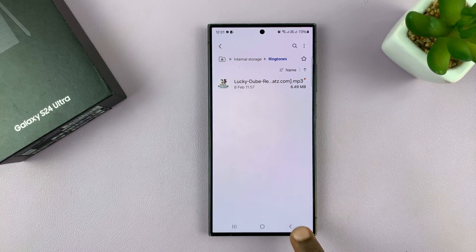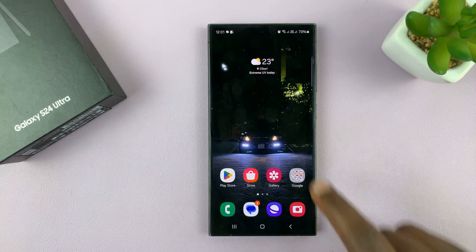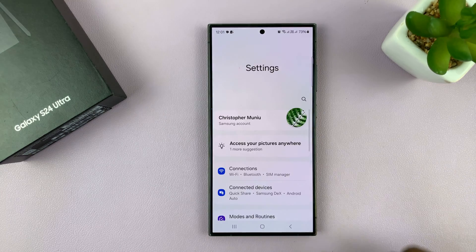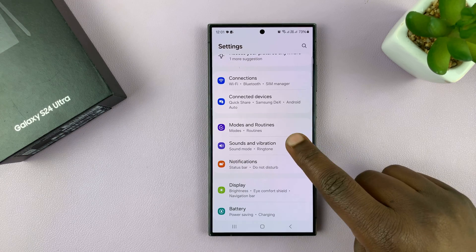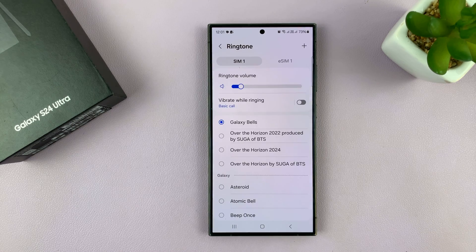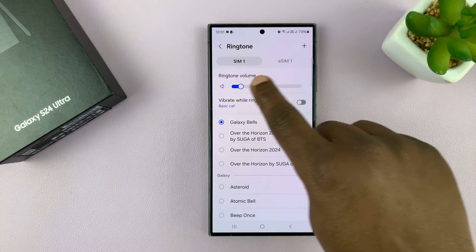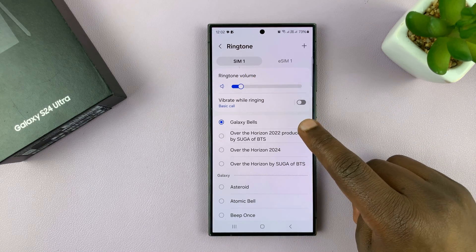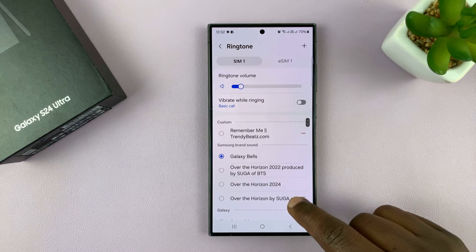Once you do that, go back to the main home page, then go into Settings. Under Settings, go to Sounds and Vibration, tap on that, then go to Ringtone and tap on that to change the ringtone. You'll see the ringtone volume and then the Ringtones section.